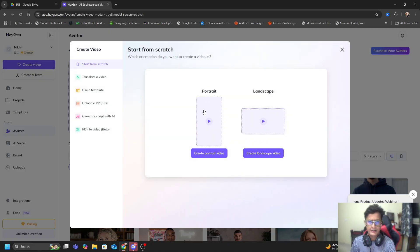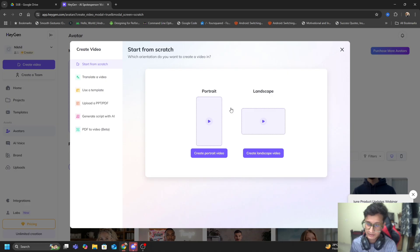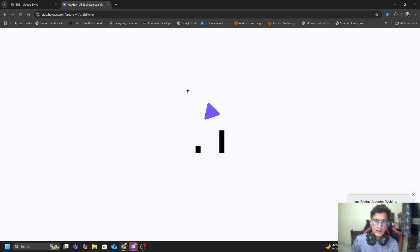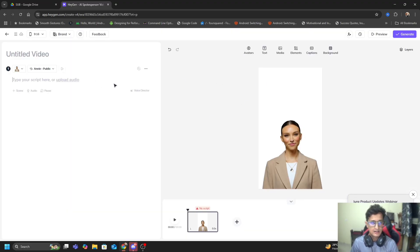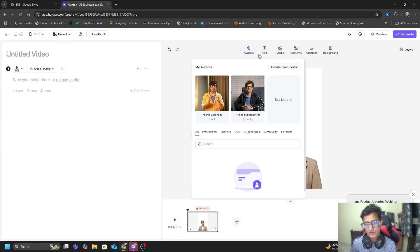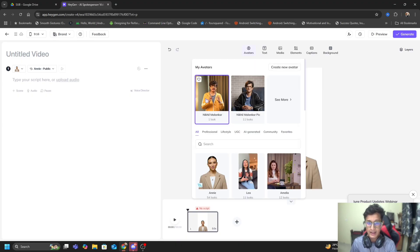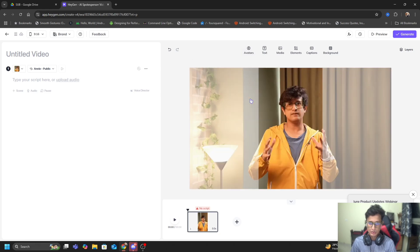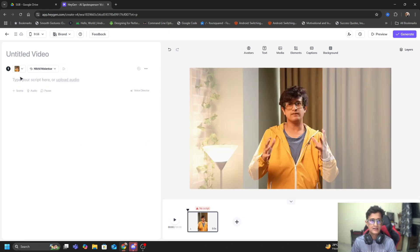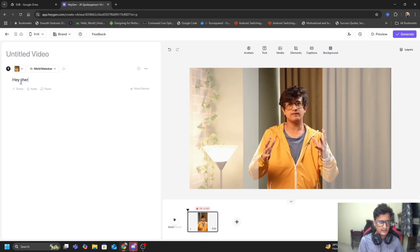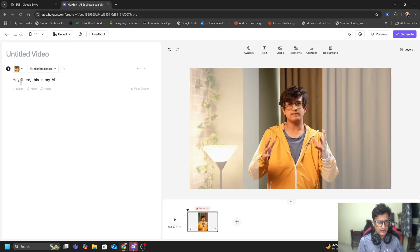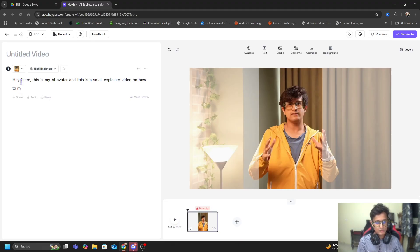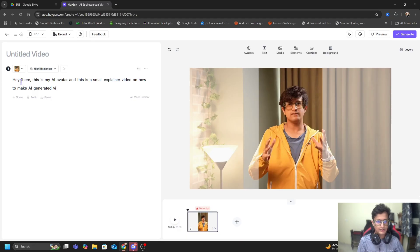Now you can see the magic happening. This is completely configured for me. I can just go ahead and create a video, make it either a portrait or landscape, hit create, put a portrait video. This is the HeyGen interface. I can select my avatar and pick this look. Once this is done, I have to write a new script.